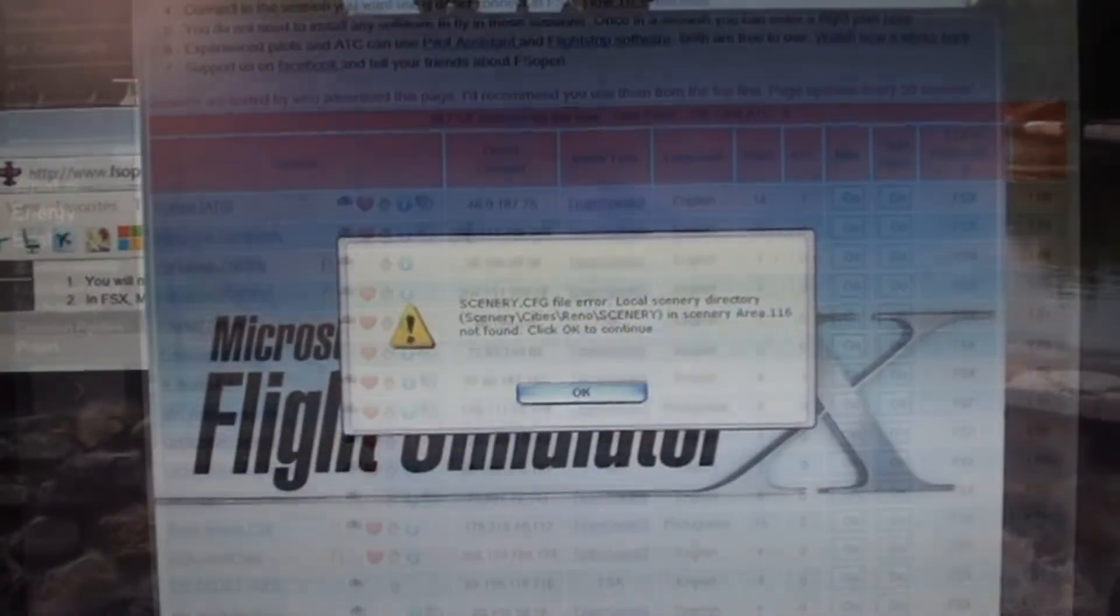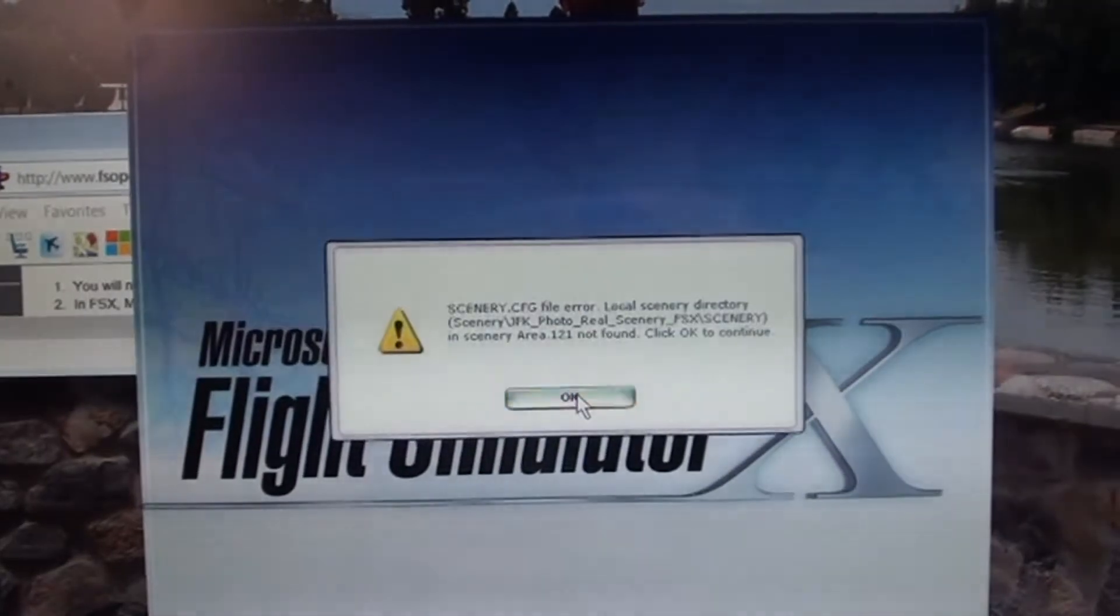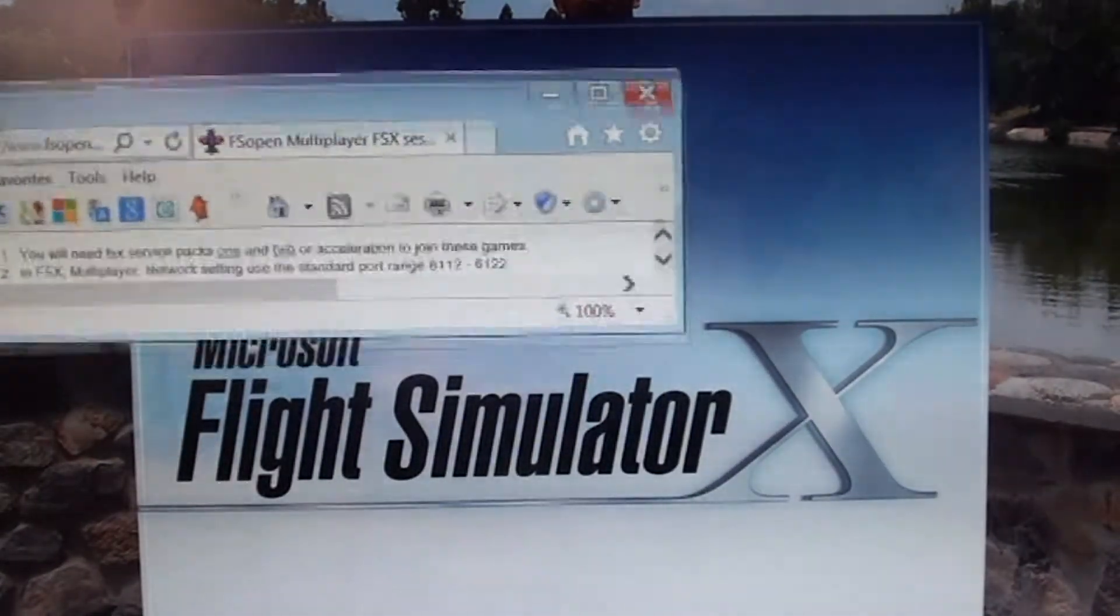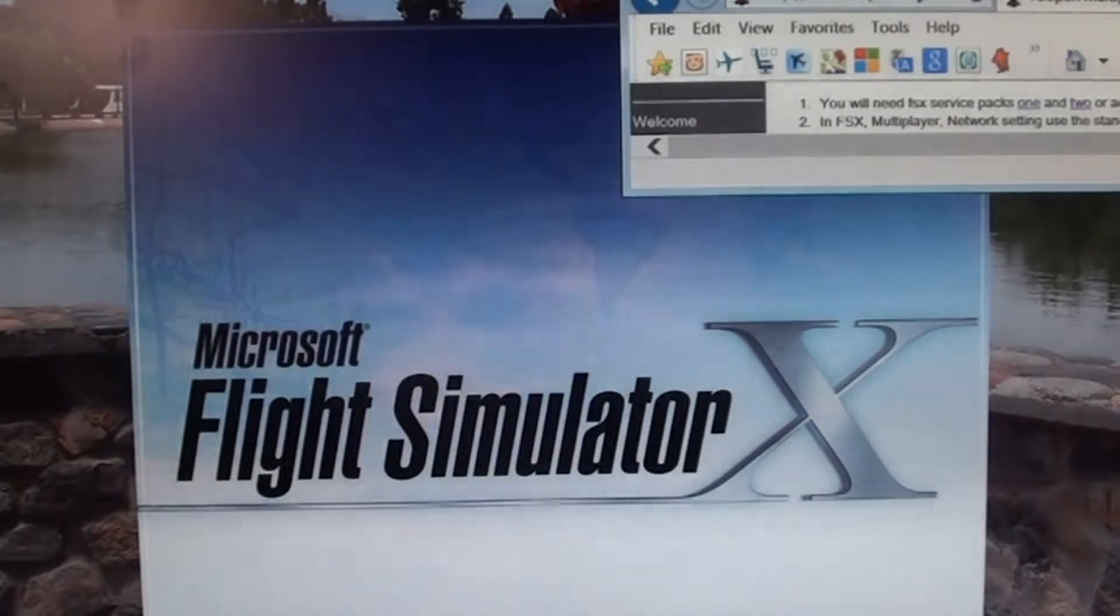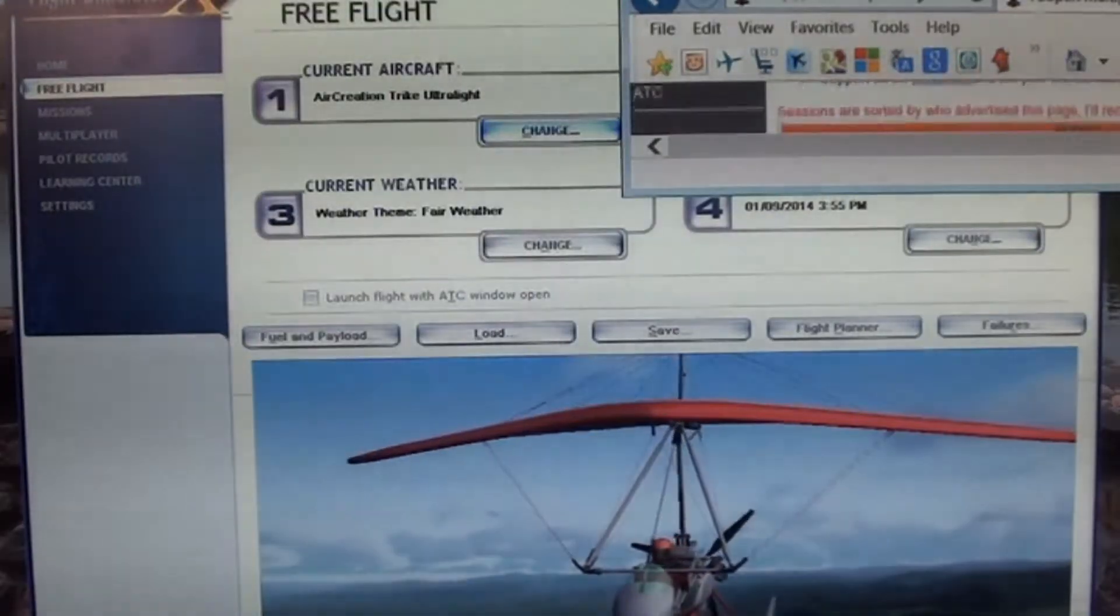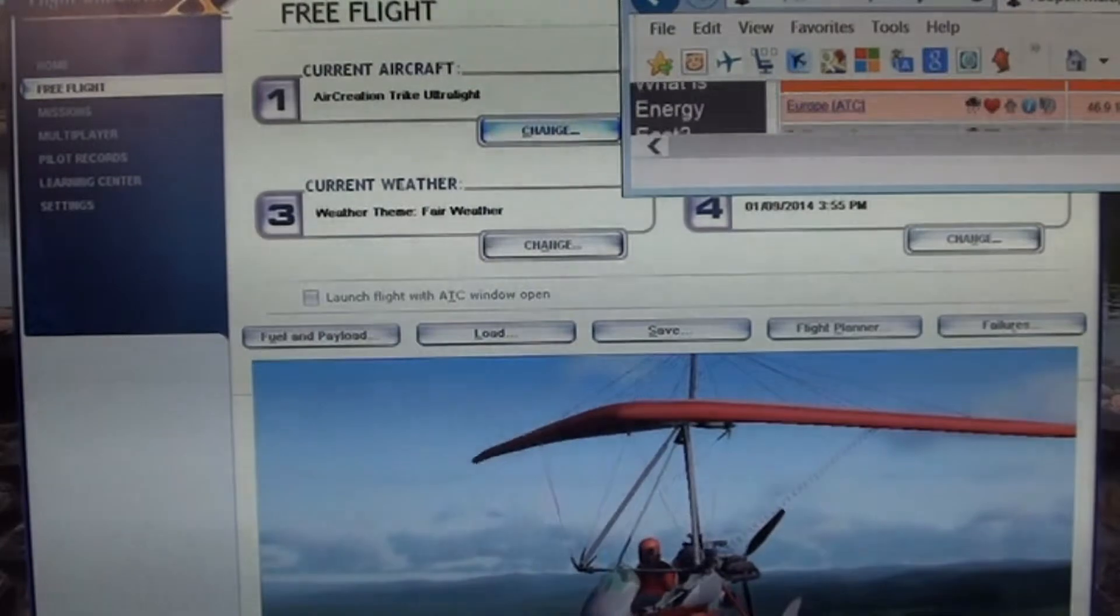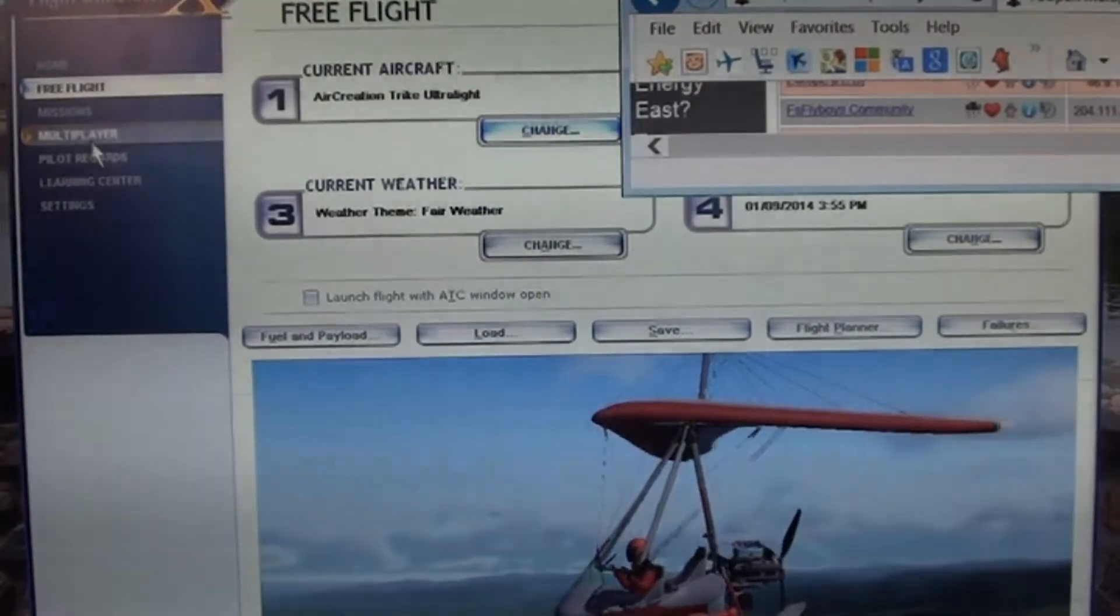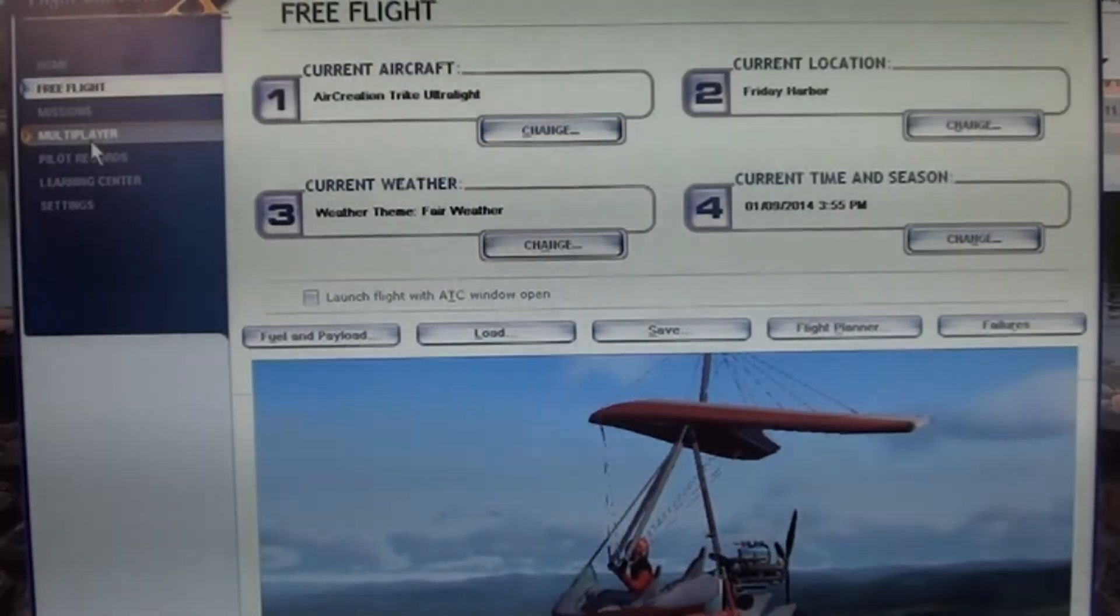So then, you just want to put your IP address for whoever you want to join. Like I said I recommend FSFlyboys. There you go, you go into multiplayer, right here, click it.